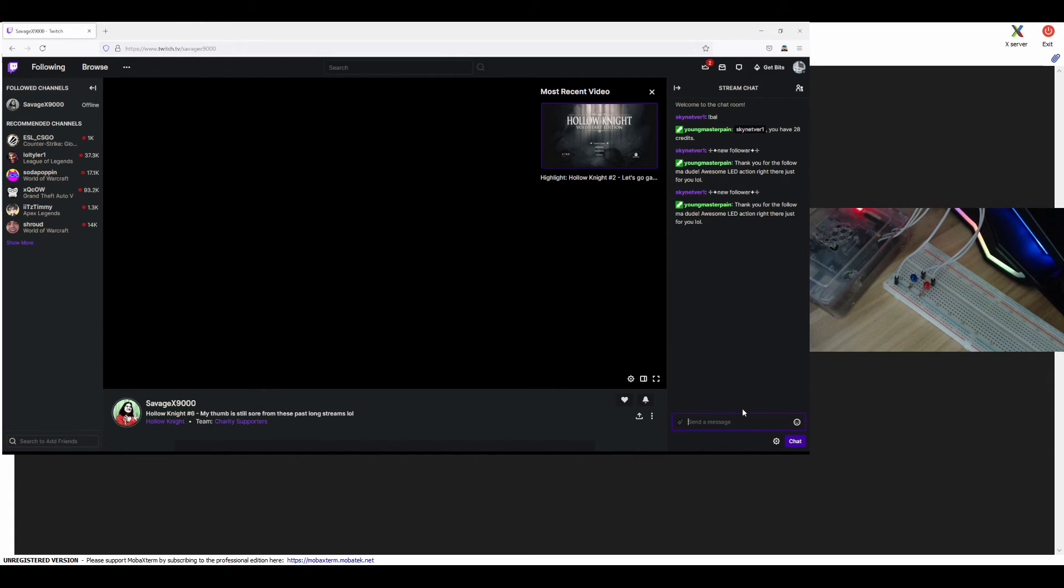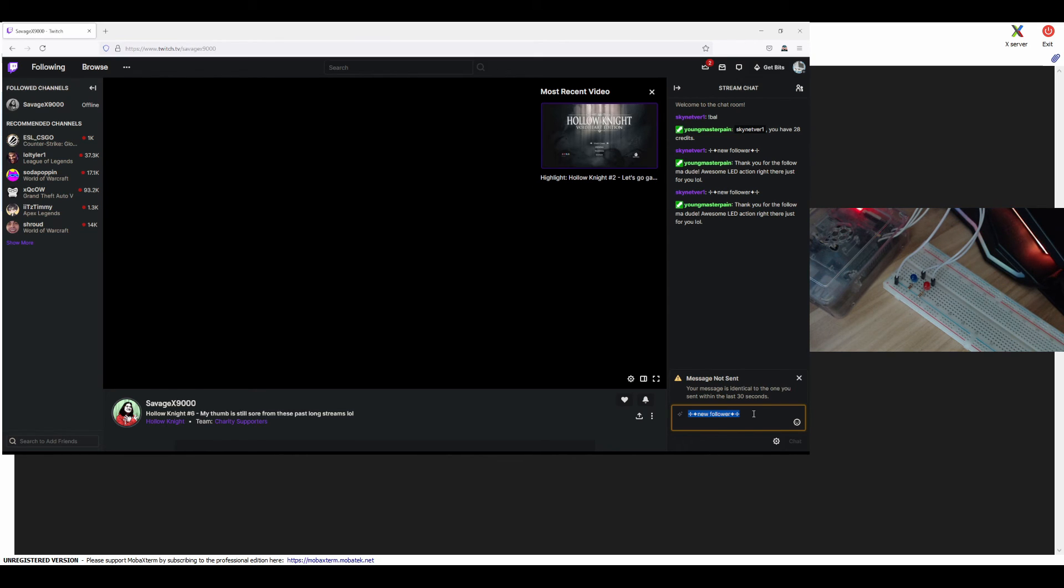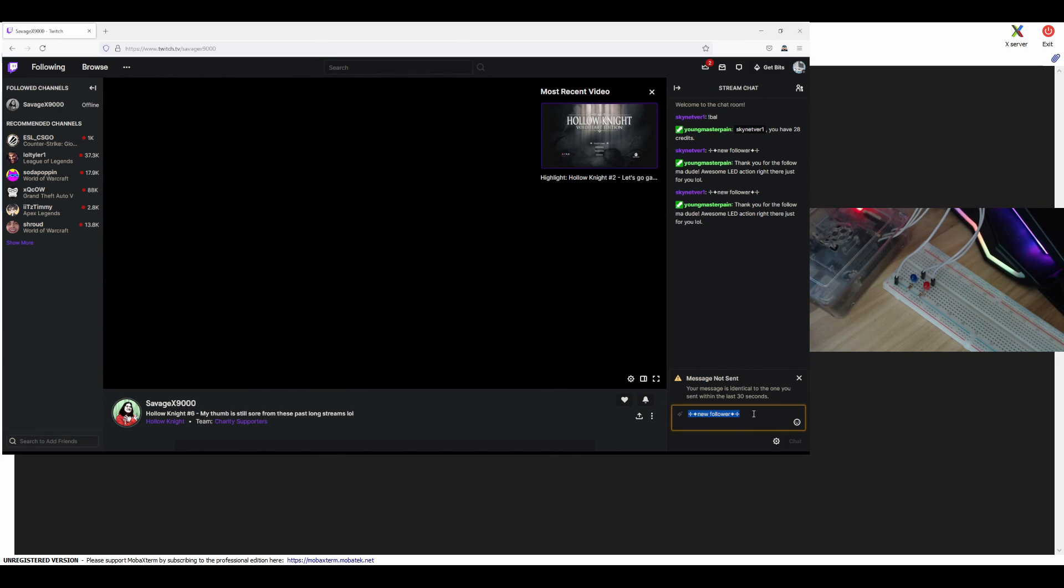For me, I programmed it to give me that LED action. So you see, no one can abuse this because there's a timeout. You cannot spam it over and over again in case a viewer noticed that it does that every time you get a follower.